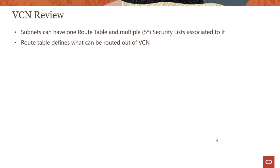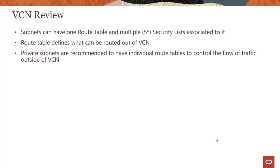Route tables define what can be routed out of the VCN. You don't need a local rule because the traffic is already allowed inside the VCN. Private subnets are recommended to have individual route tables to control the flow of traffic outside the VCN and their own security lists.